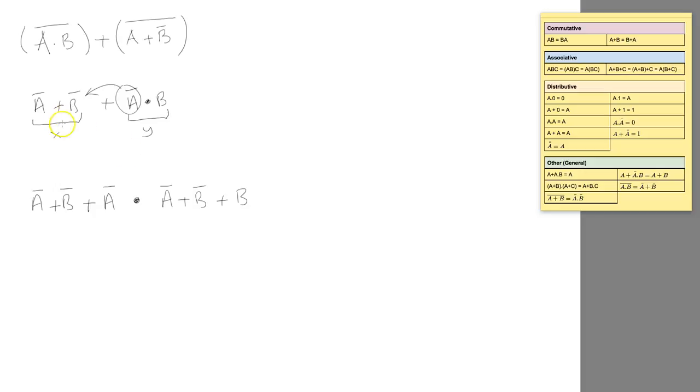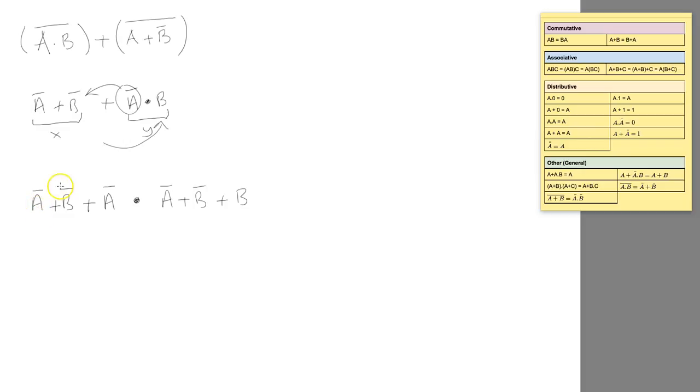Now what I can do is use these laws and simplify these down. So with the two NOT A's, if we look here, A or A is equal to A. So I can actually just cancel these out and say that's just A or B.